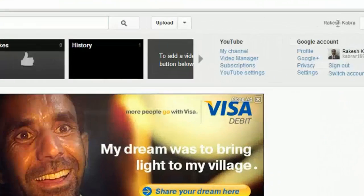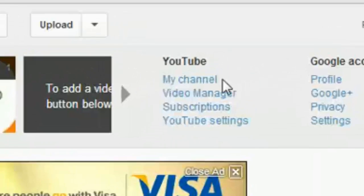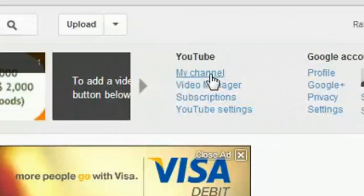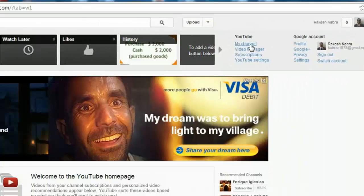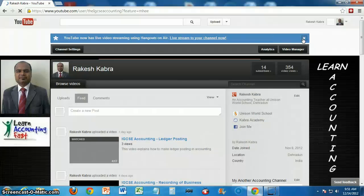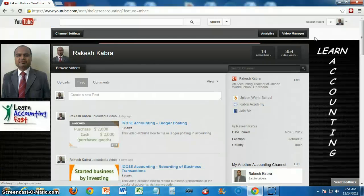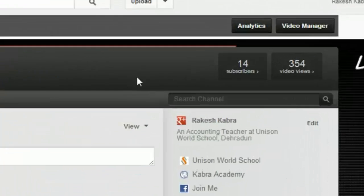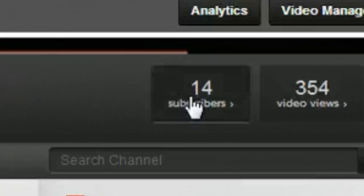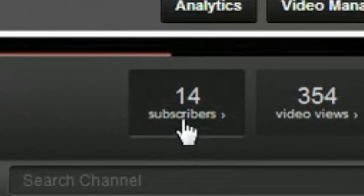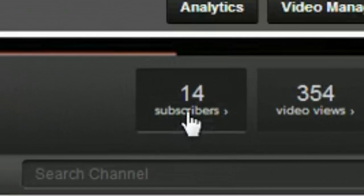Then click on my channel. There you will find one box showing the number of subscribers to your channel. Click on that box.